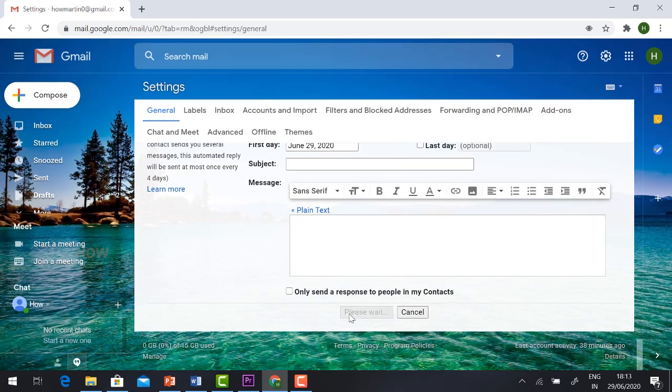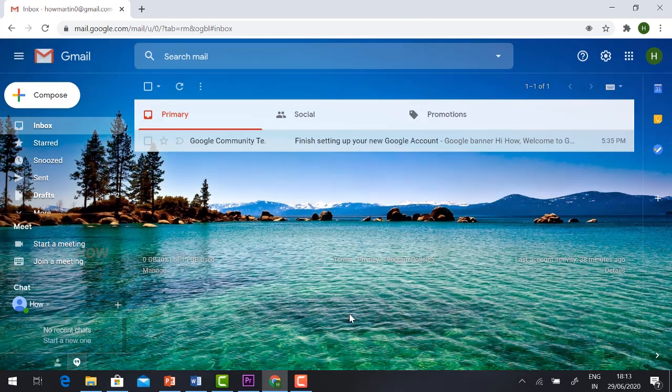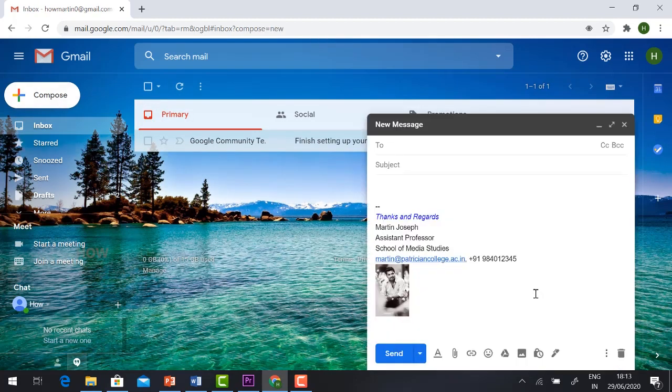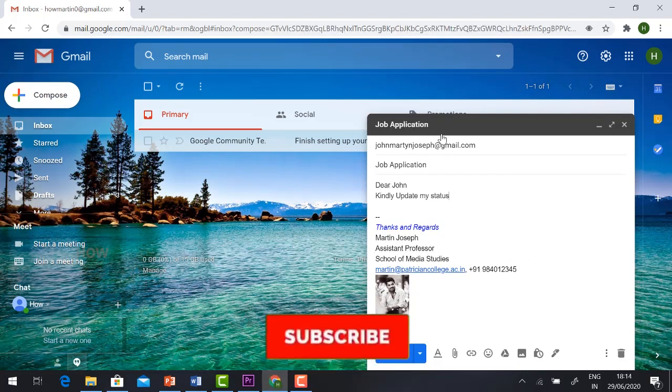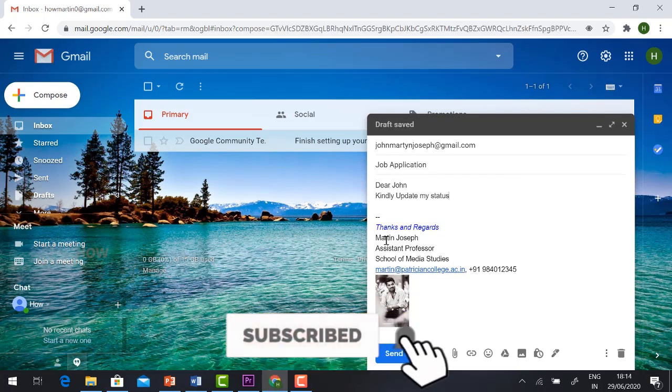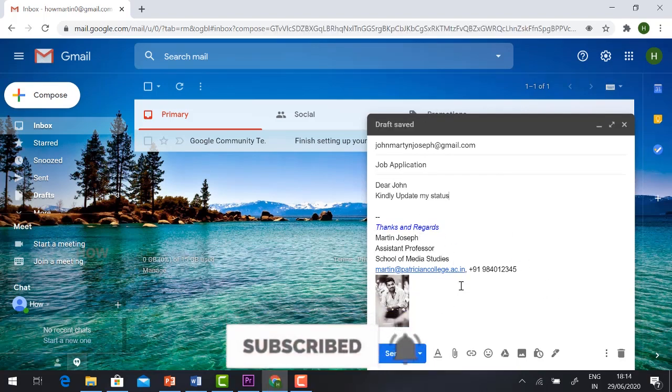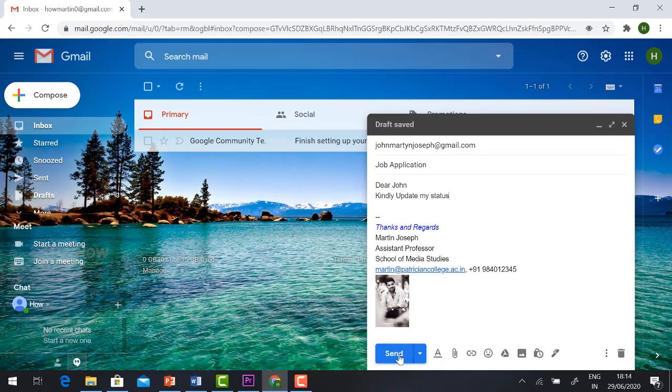Scroll down and save changes. Once you save and hit compose, your signature will be automatically added. When you draft the mail, your signature will automatically appear and you can send it.